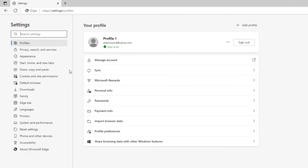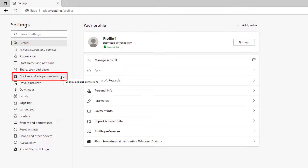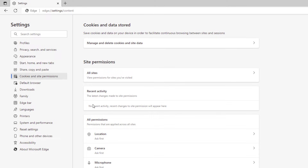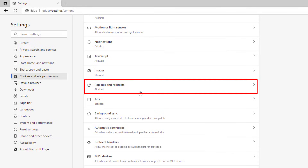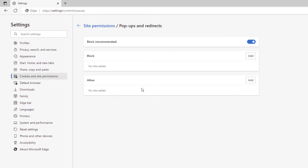In the pane on the left-hand side, select Cookies and Site Permissions. Then scroll down to where you see Pop-ups and Redirects and select that.